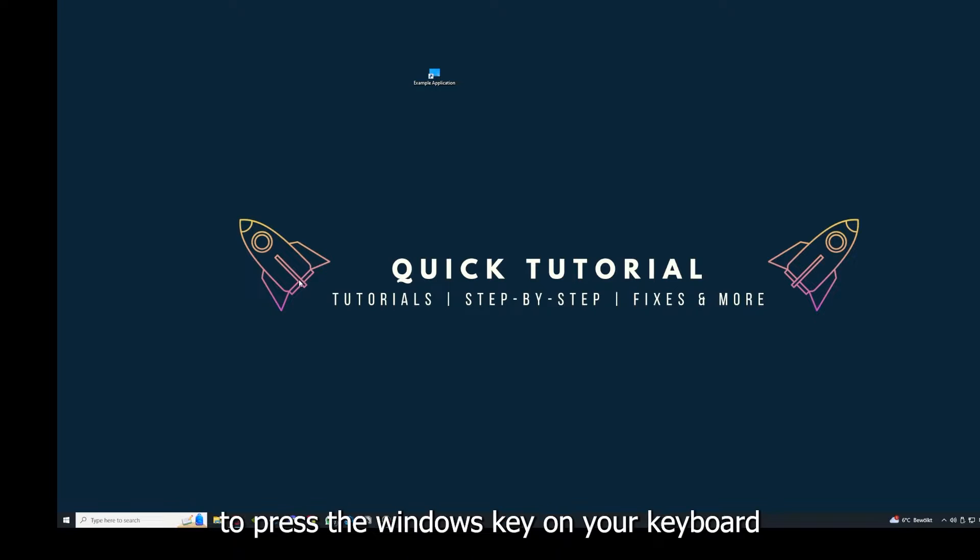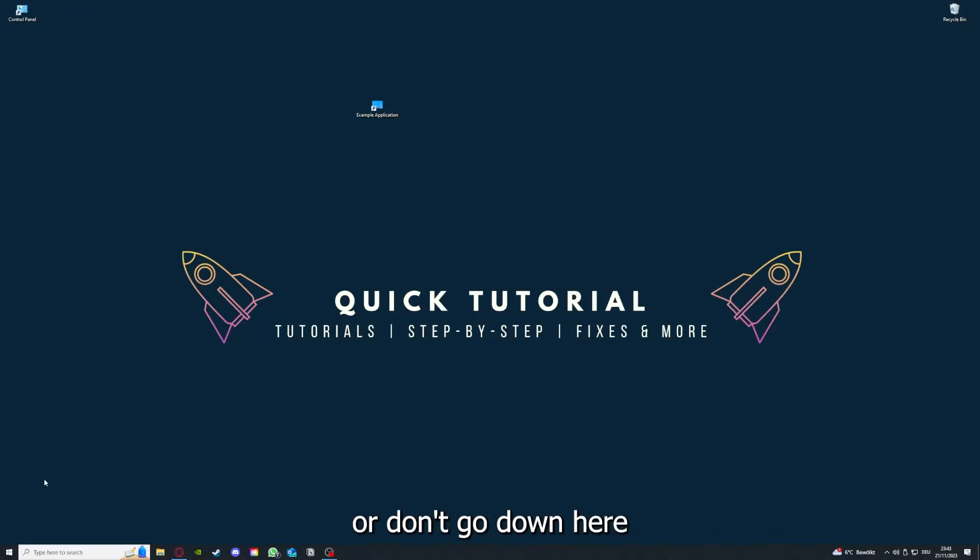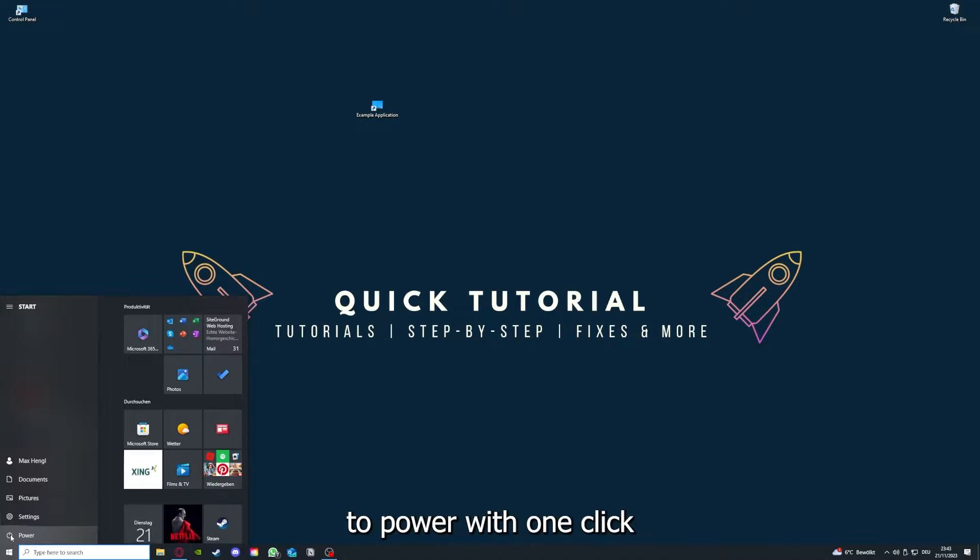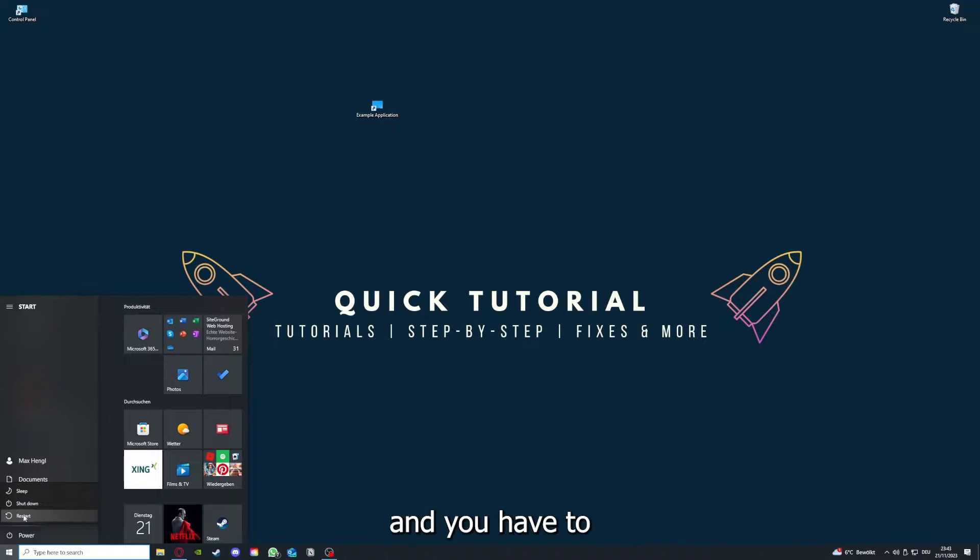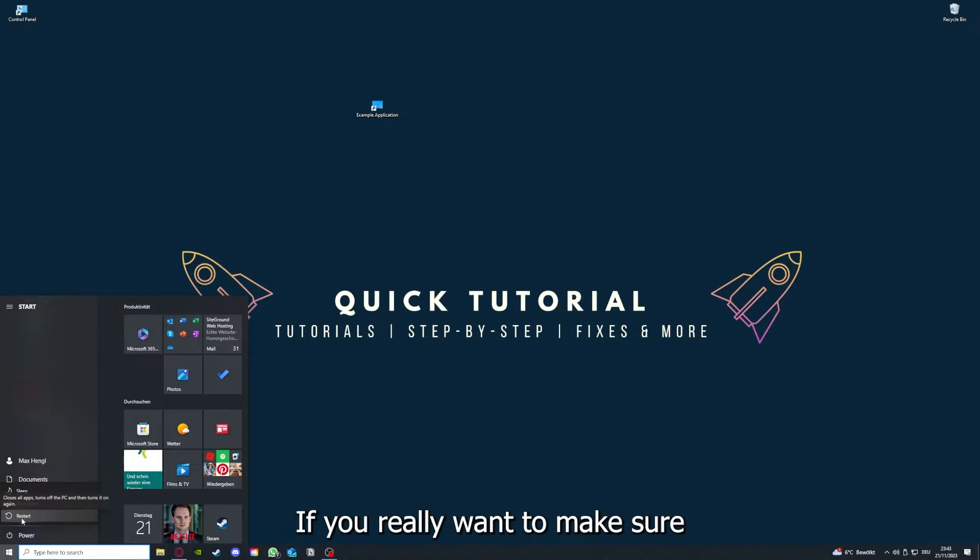Go down to the left corner, go to Power with one click, and you have to restart your computer if you really want to make sure that every glitch is gone out of your game.